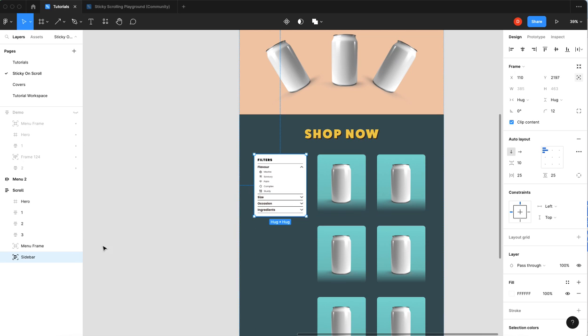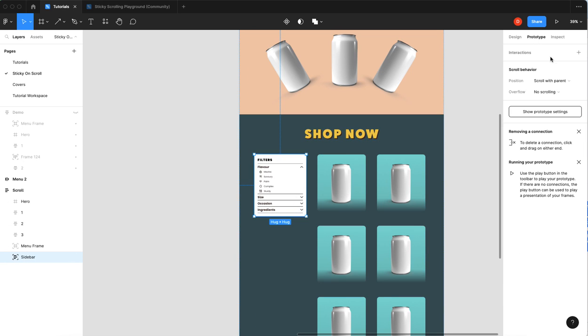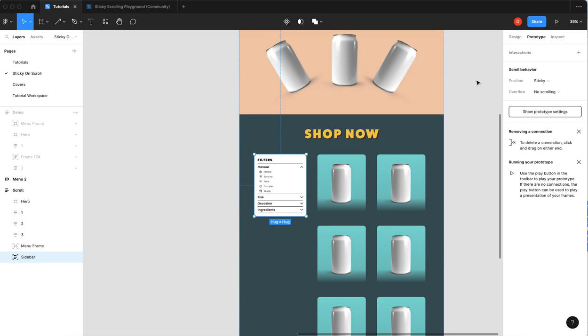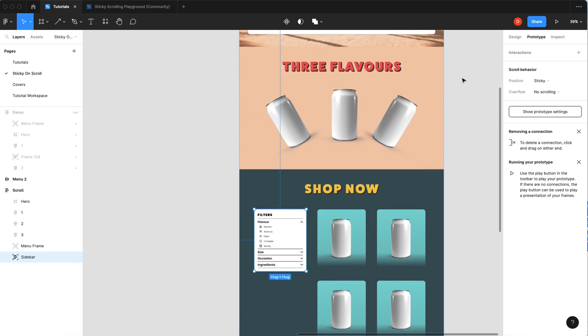Pretty easy stuff, it's on the bottom here so that's great. I'm gonna go over to prototype, position sticky.